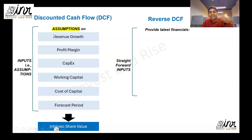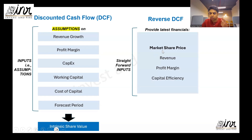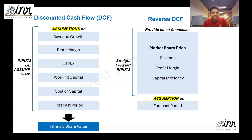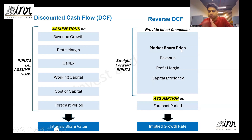In a DCF, you need to take assumptions on revenue growth, profit margin, capital expenditure, working capital, and cost of capital. You also need a forecast period, and the output is the intrinsic or fair share value of the business. In a reverse DCF, you are largely saved from those assumptions. The inputs are straightforward: current market share price, revenue, profit margin, and capital efficiency. The only assumption needed is the forecast period. The output of the reverse DCF is an implied growth rate — the rate at which the business needs to grow to justify its market share price.